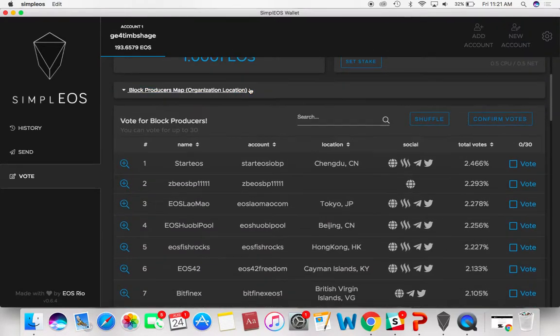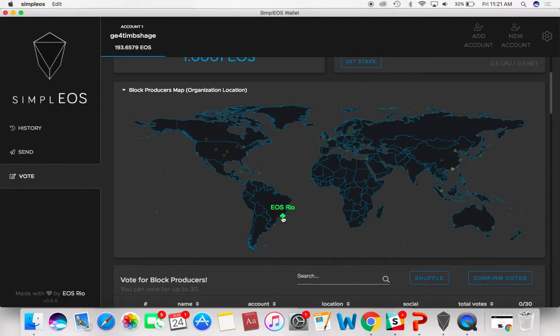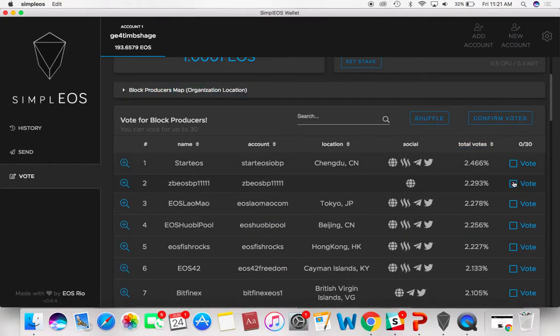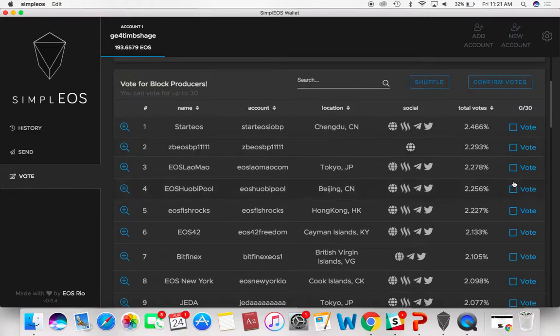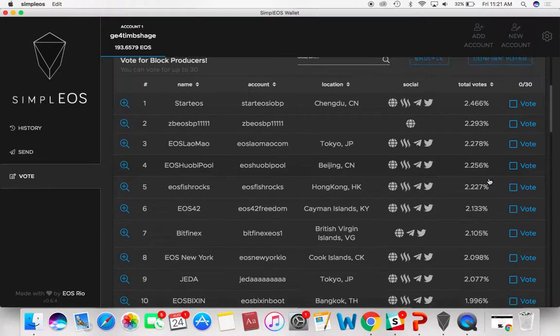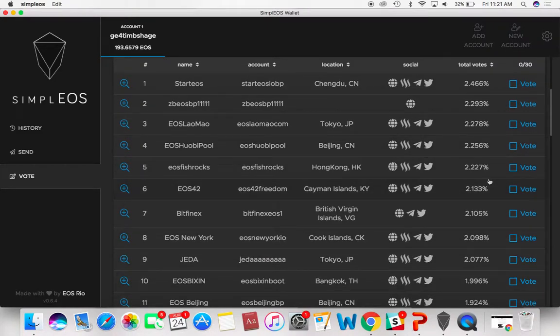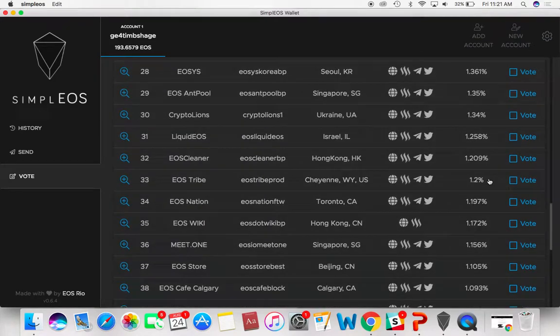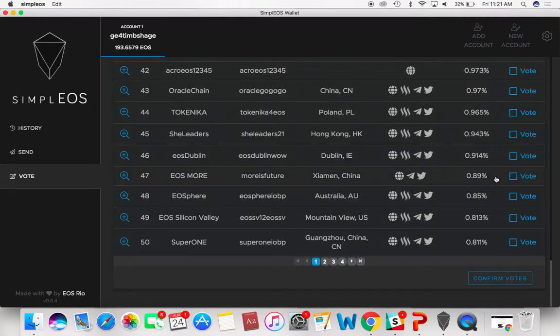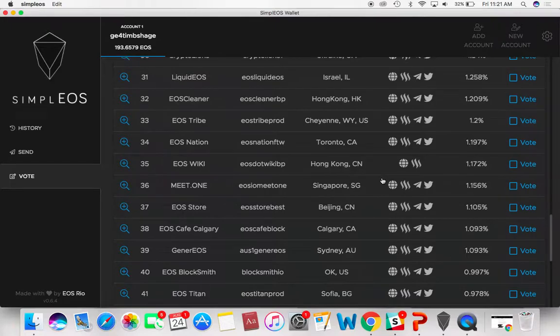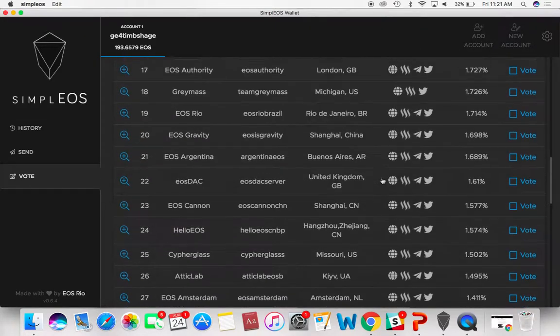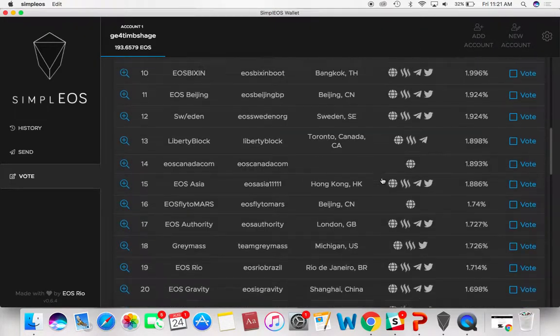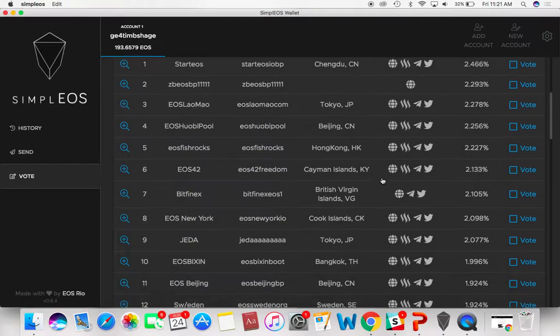You can look at the block producers by organizational location, see where they're all located. EOS Rio, that's where we're using. This is where you can vote on different block producers. As you know, in EOS they use delegated proof of stake, which depends on 21 block producers to validate the transactions. There are a lot of them, pages on pages. Only the top 21 are going to be the actual wallet producers. Everyone else is on standby.